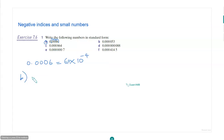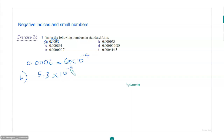How about B? 5.3 times 10 to the power of negative 5 — very good. Because if you write 5.3, the decimal point is here, so you have to move it 1, 2, 3, 4, 5 times to the left. So 10 to the power of minus 5. Similarly, you can do all the others.